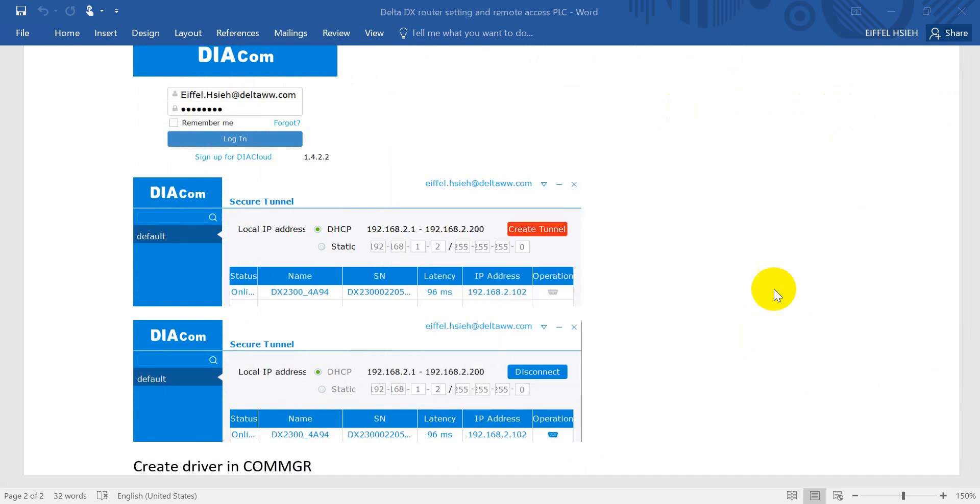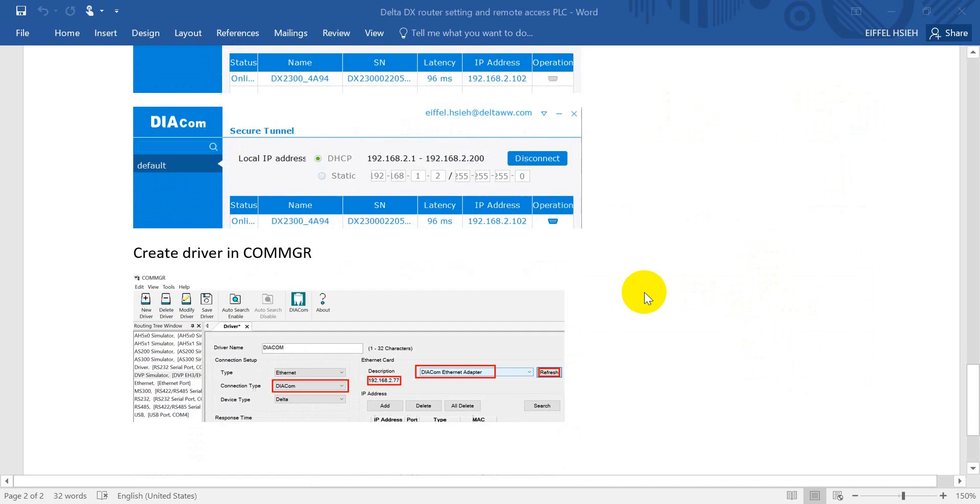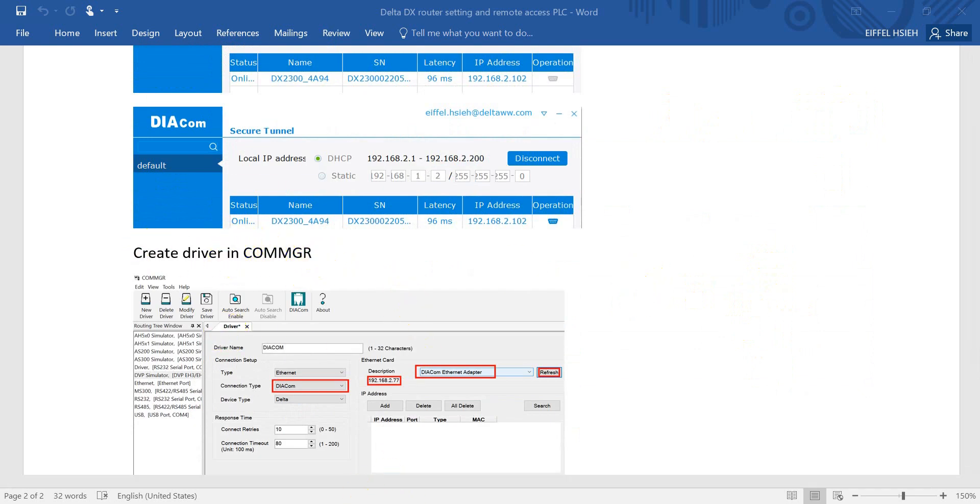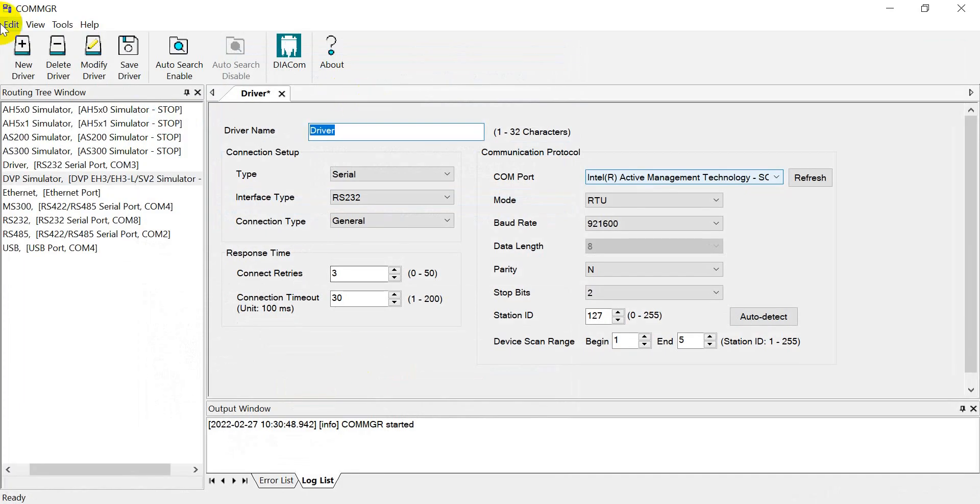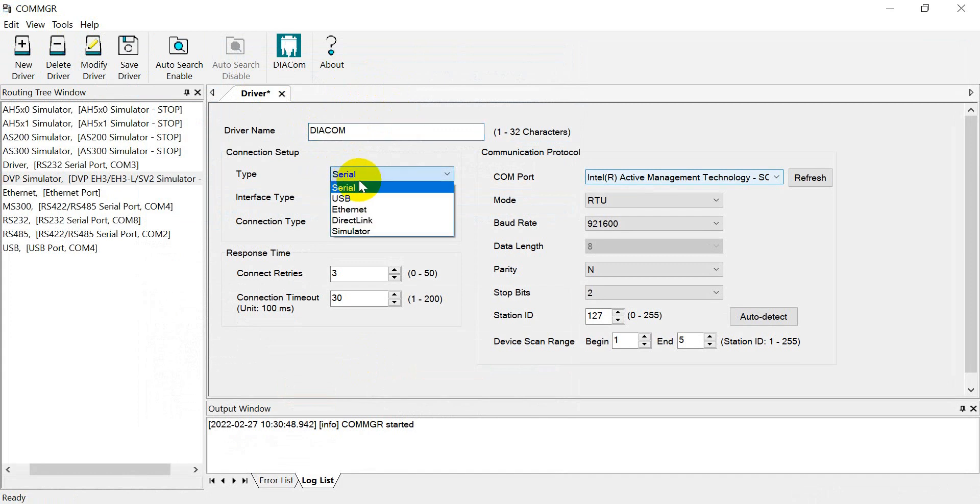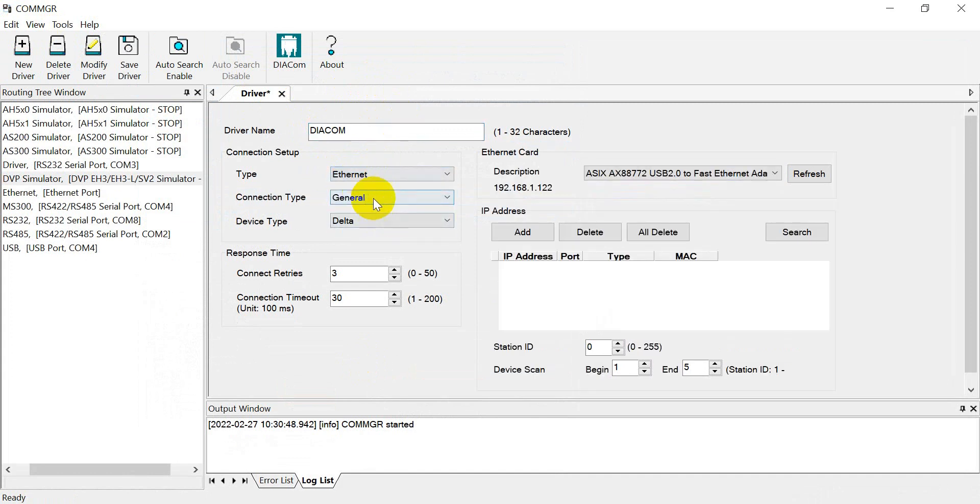Next step, we need to create a driver in account manager. We come to the account manager and define the name as DIAccount. The connection type we use is Ethernet or access point Wi-Fi.